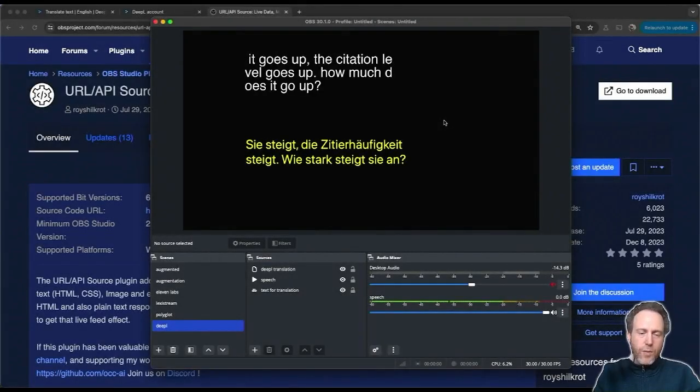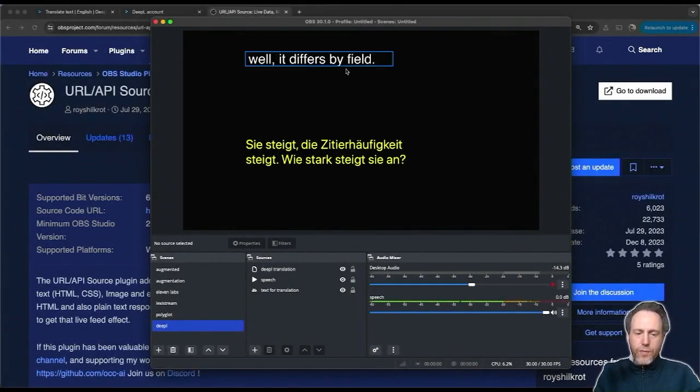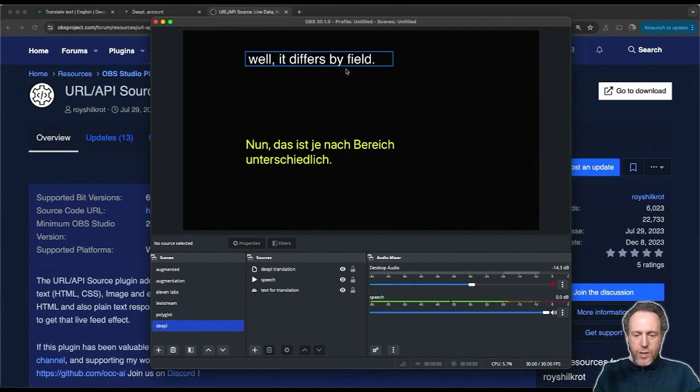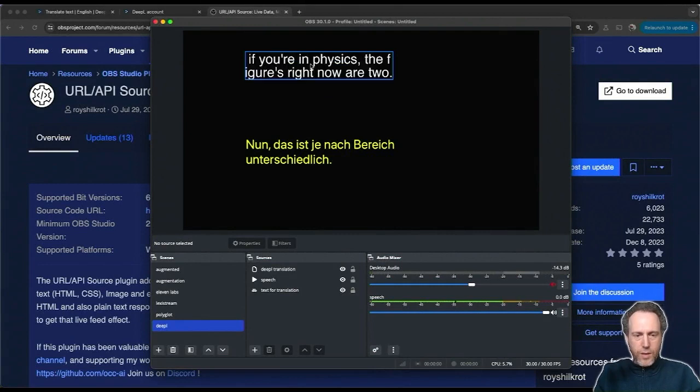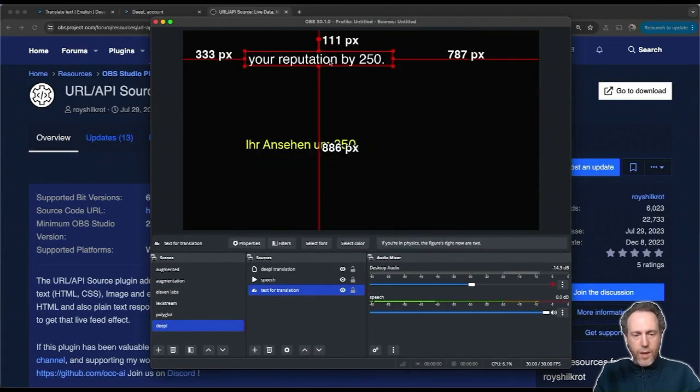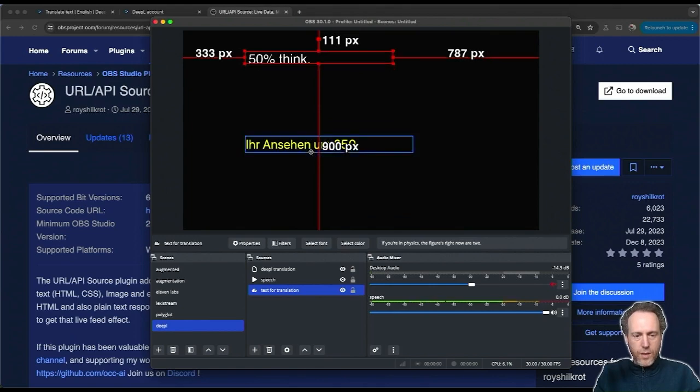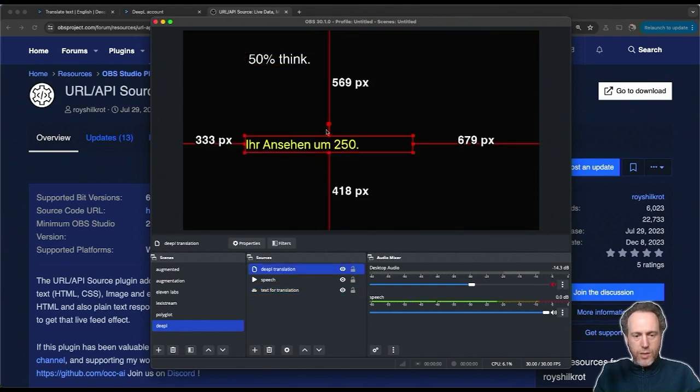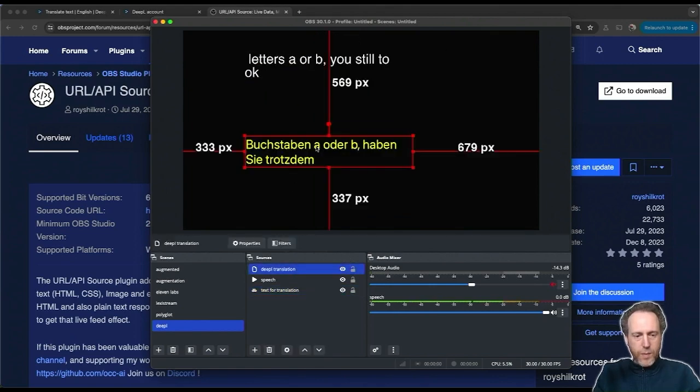Hi everyone, today I want to show you how to use DPAL for translation. In this OBS scene, I have captions coming in from an audio file in English and this is the translation using DPAL.